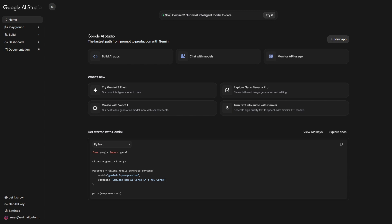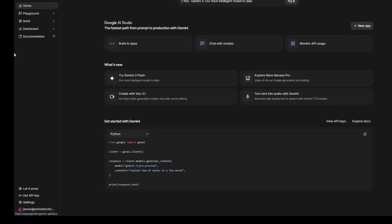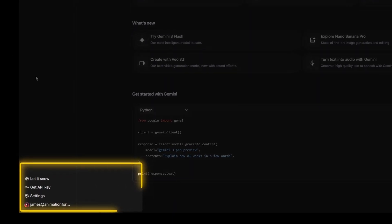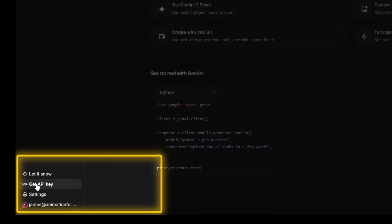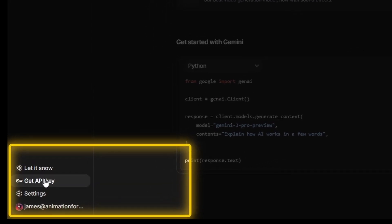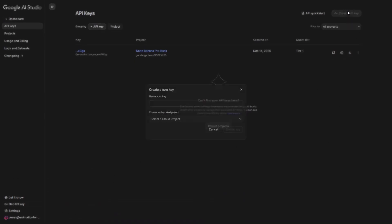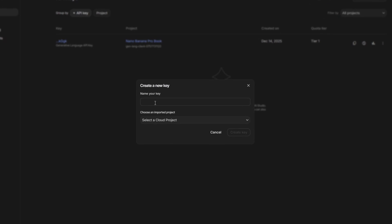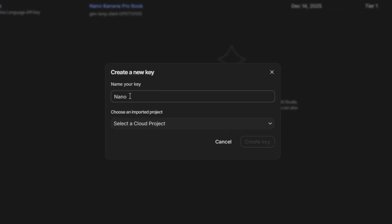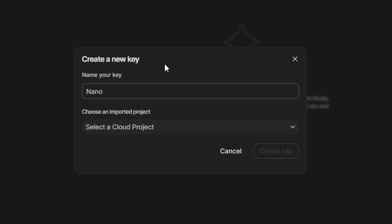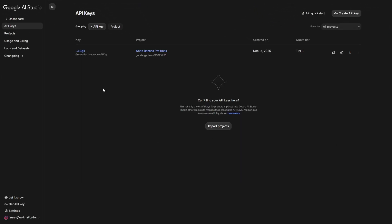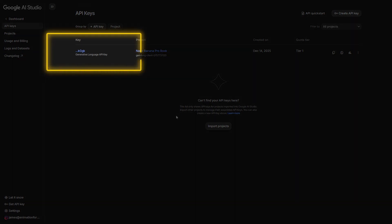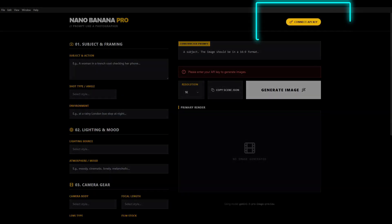To connect an API you're going to need to create an account over at Google AI Studio and then over in the API keys section select create API key. You're going to name it and add it to a project and save. Then you're going to click here and select copy API key. I'm not showing you it because you do not share your API key publicly ever. Keep it private and secure.